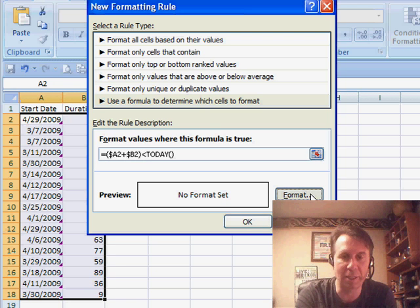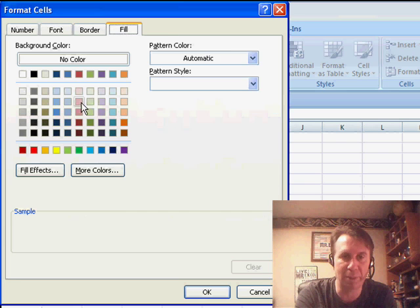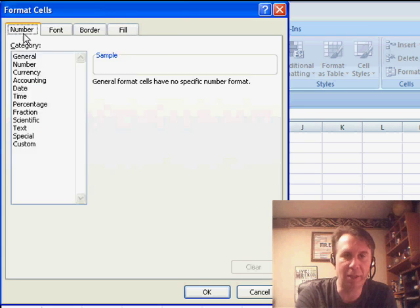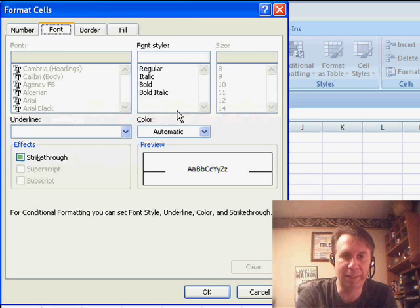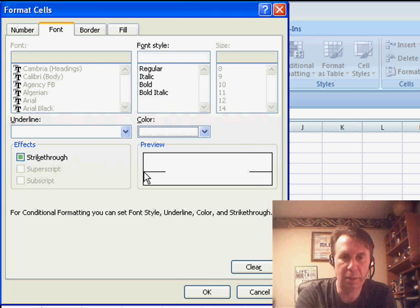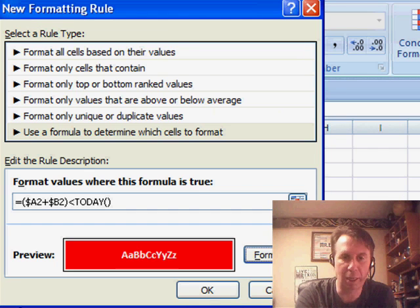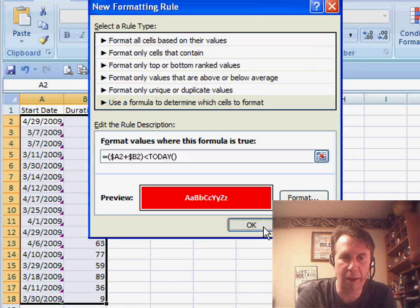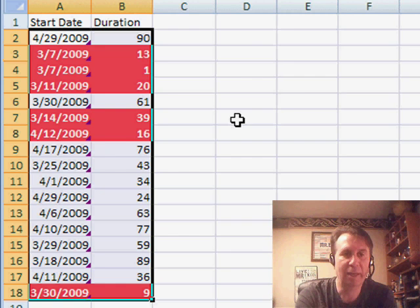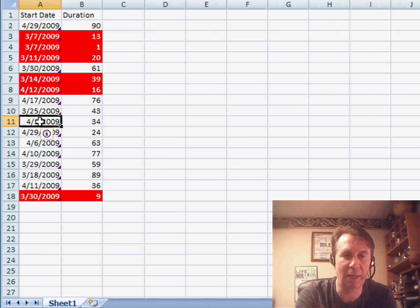I'll choose a pattern like red with a font color of white and bold. Click OK, click OK, and BAM! Just like that. Anything that is past due changes to red.